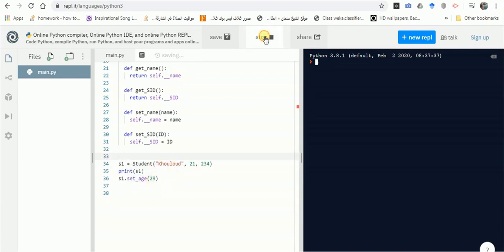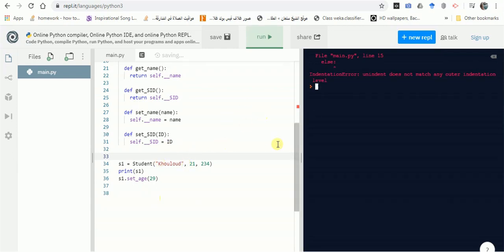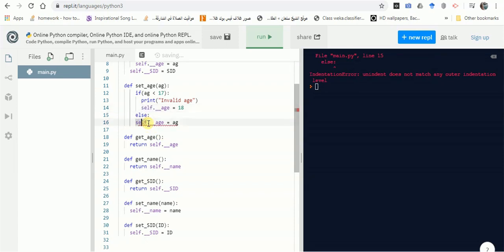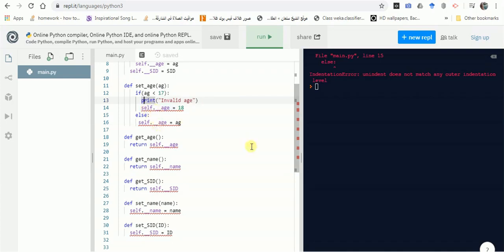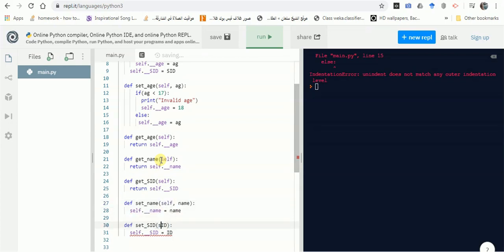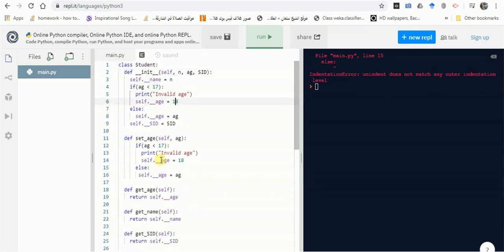We encountered an error — let's check. There was an indentation issue, and then a NameError because I forgot to add self as the first parameter to the setter methods. Self must be the first parameter for all methods in Python object-oriented programming. After fixing both issues, the code runs.